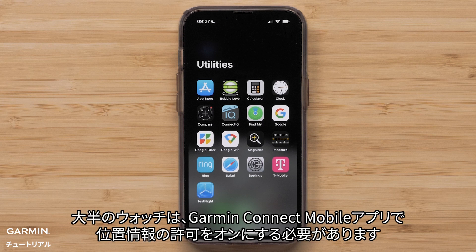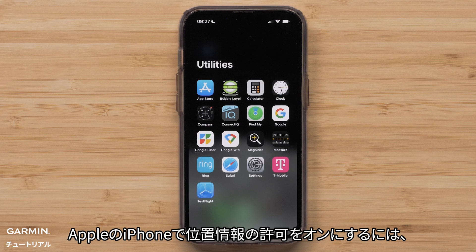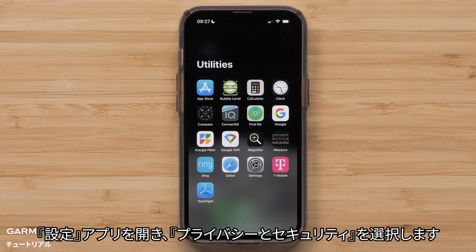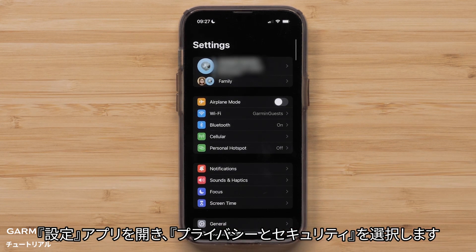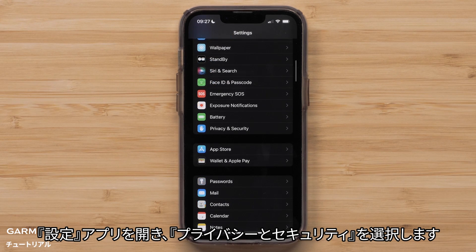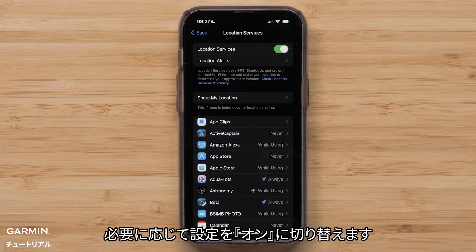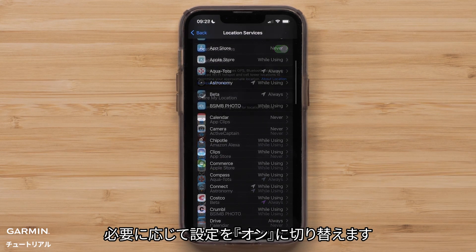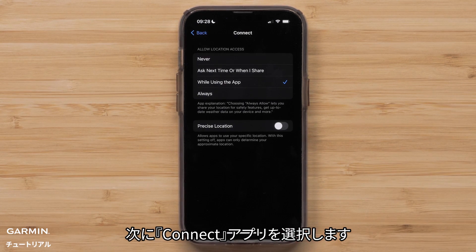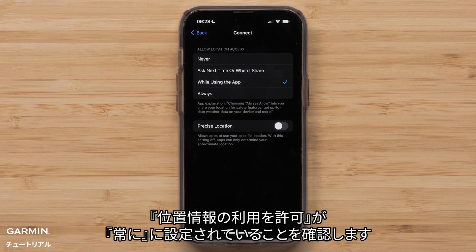Most watches require that your location permissions are enabled in the Garmin Connect app. To enable location permissions on an Apple iPhone, start by opening the Settings app and selecting Privacy and Security. Then select Location Services and toggle the setting to on if needed. Then select Connect and ensure that Allow Location Access is set to Always.